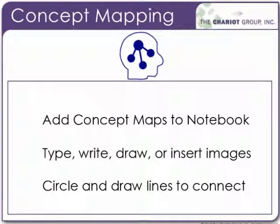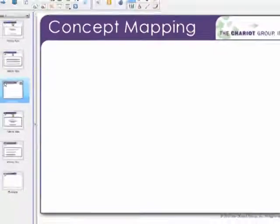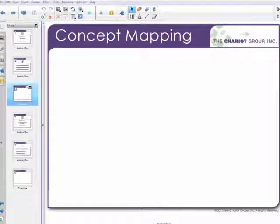The concept mapping feature that's been added to Notebook allows you to add concepts into the Notebook pages. You can type, write, draw, or insert images. Then you can circle those images and draw lines to connect those notes together. So allow me to walk you through how this is done.